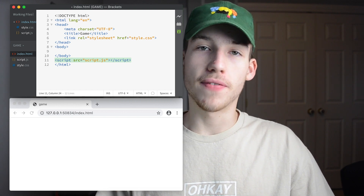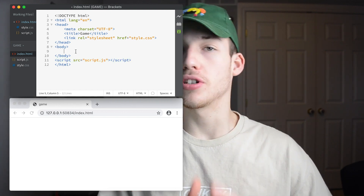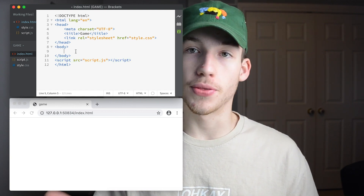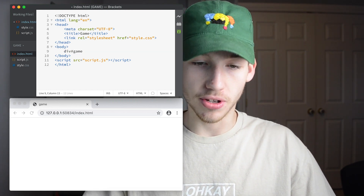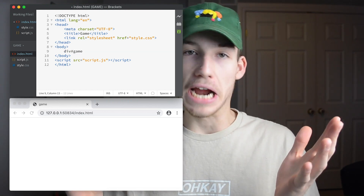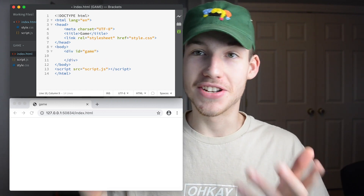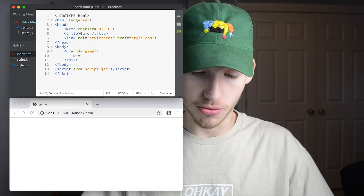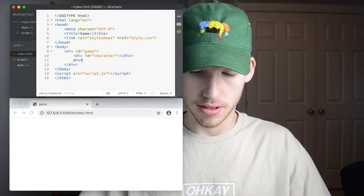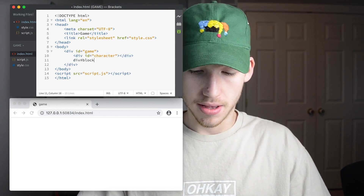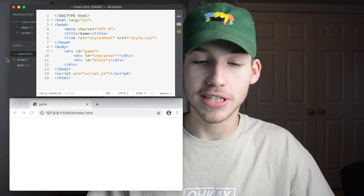Now that all three of our files are linked together, we're ready to start. On our HTML page we're just going to start by creating three divs. The first div is going to be our game — the whole entire game, everything's going to be inside of this div. And then we need two divs: our character and the block. And that's it for the HTML, really simple.